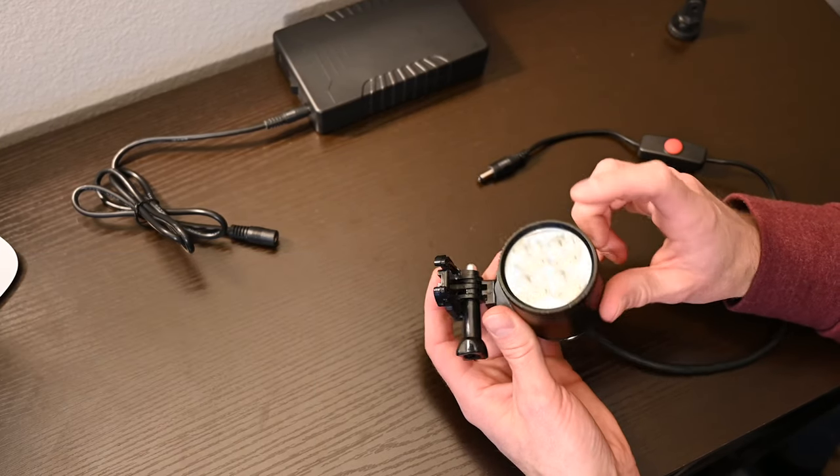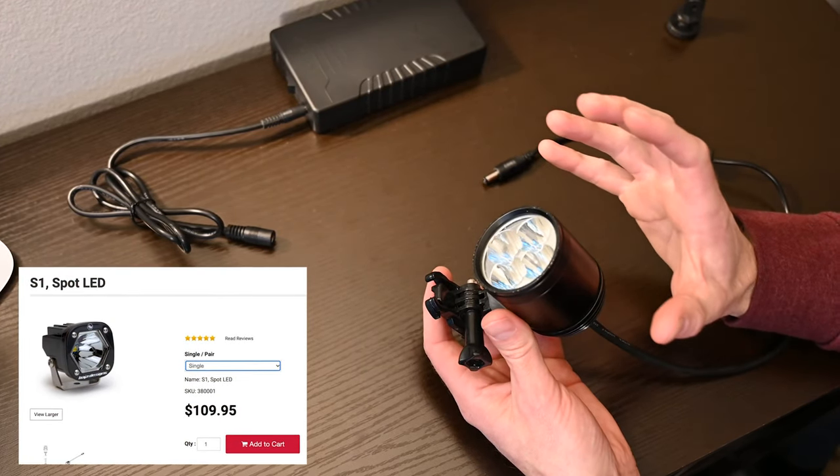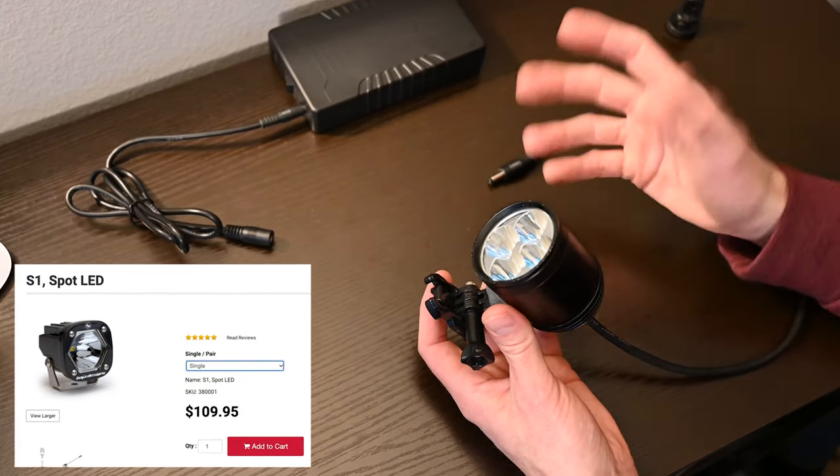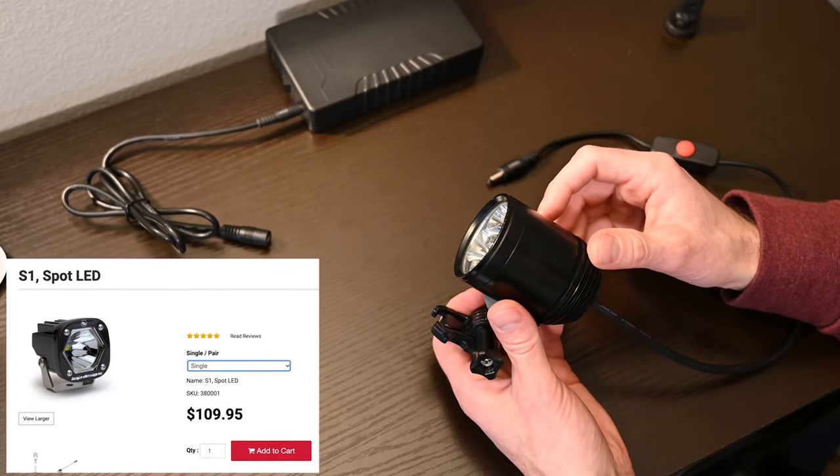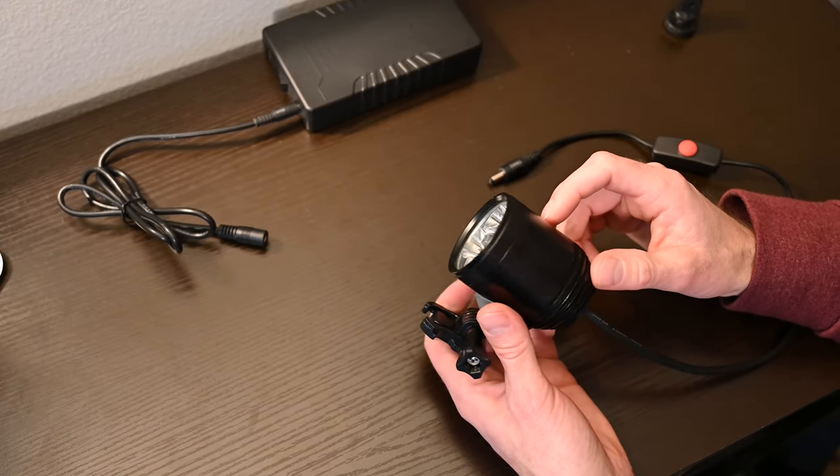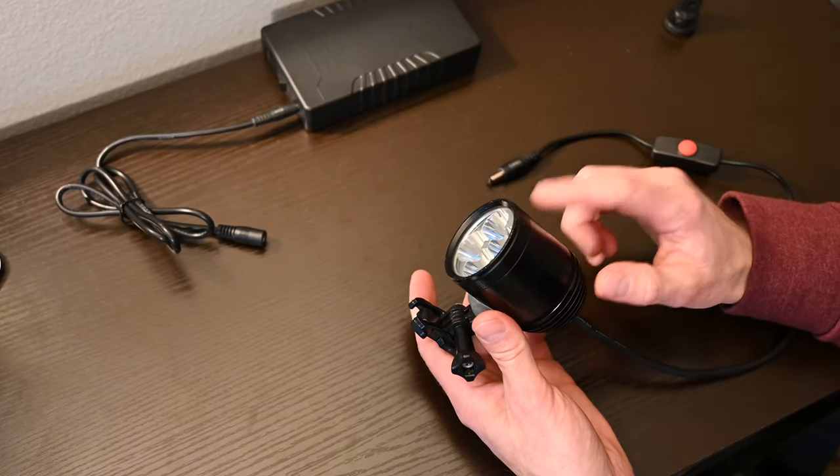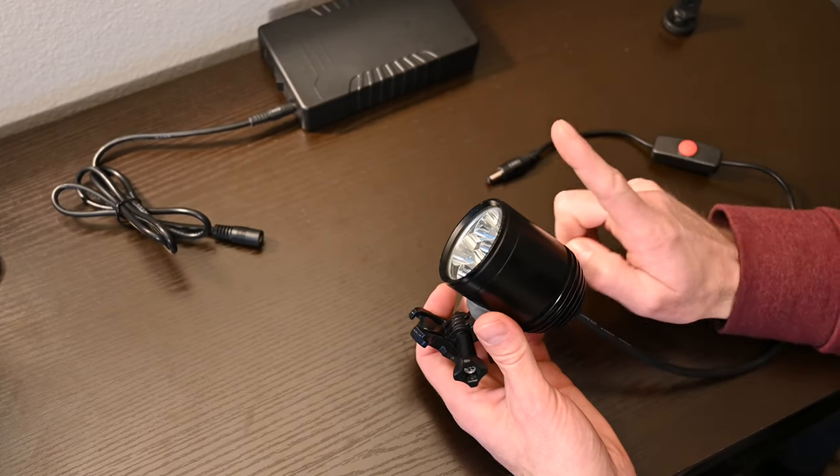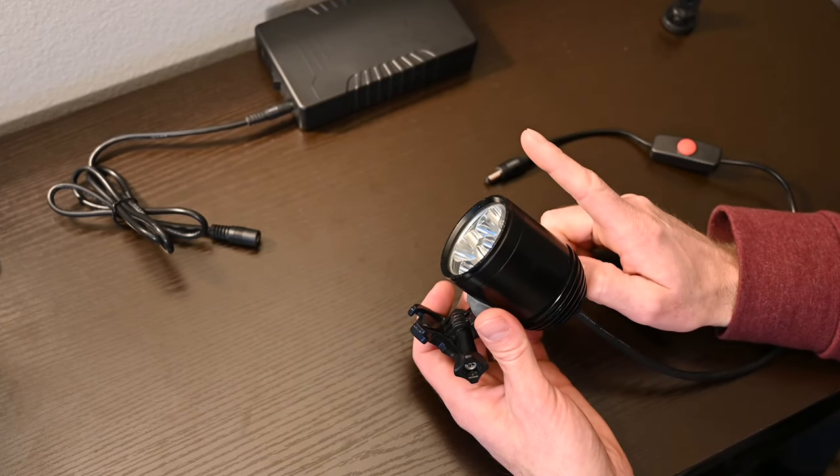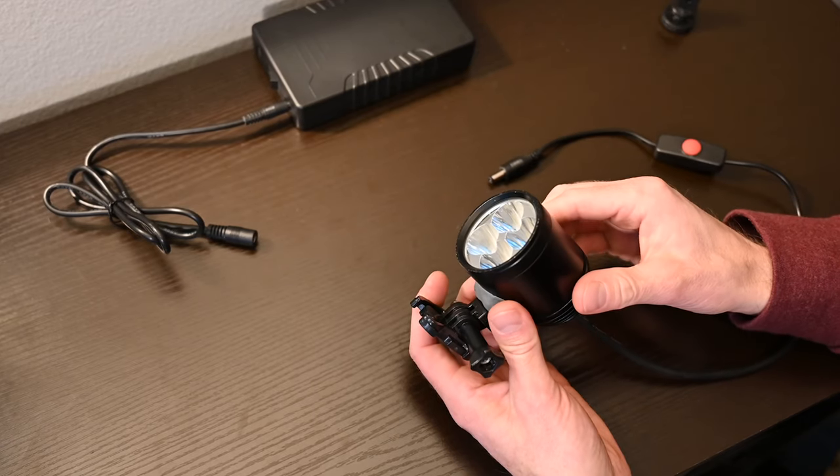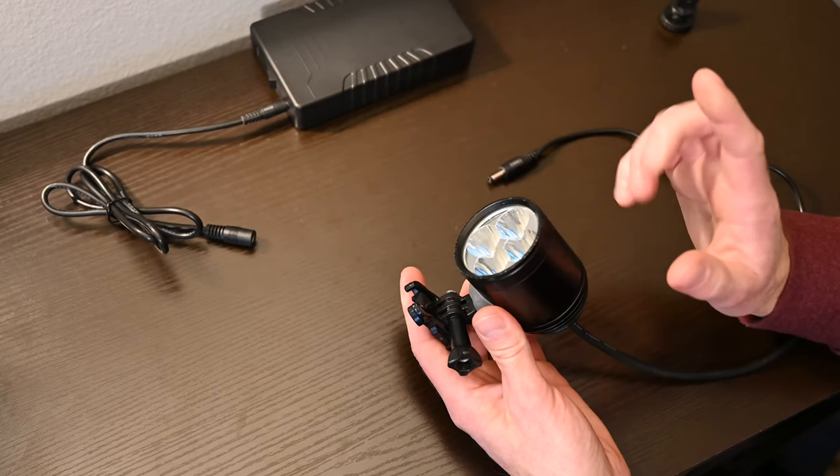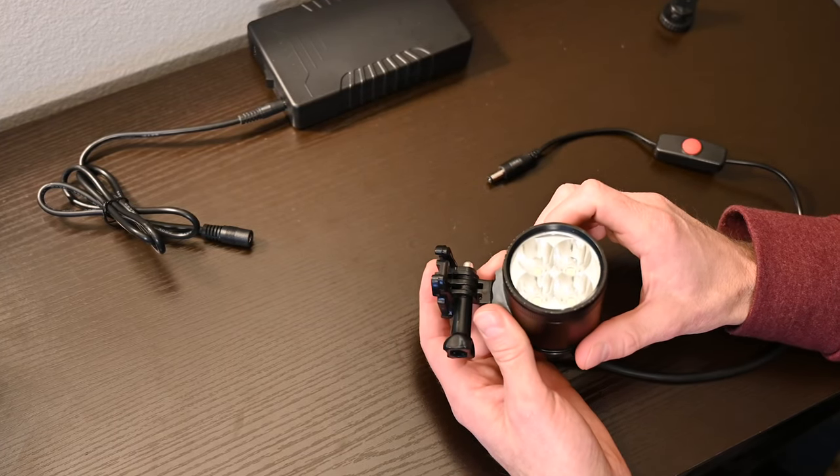But if I had to do it all over again, I would use the Baja Designs S1 LED. I think it's just a much better light. It's a little smaller, a little bit lighter, which is good for helmet mounting. And Baja Designs really stands behind their products. They make some really good stuff, really good beam patterns and color temperatures.